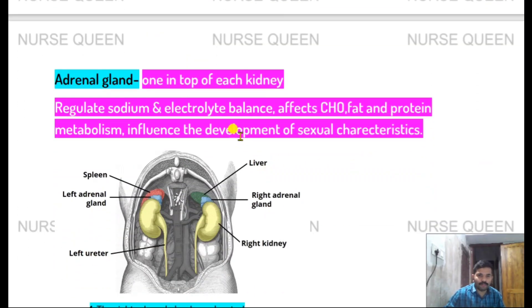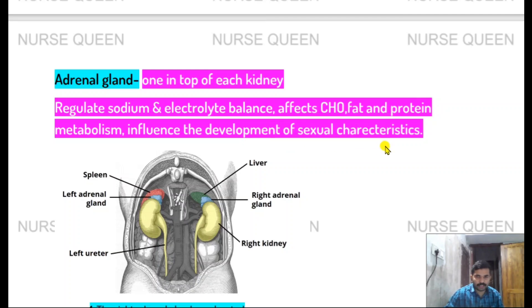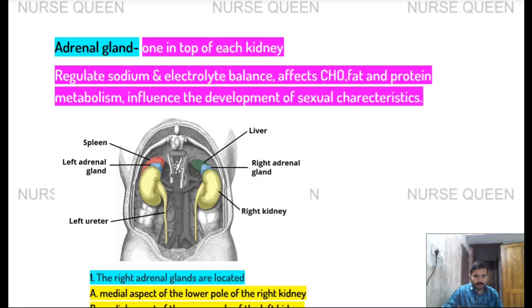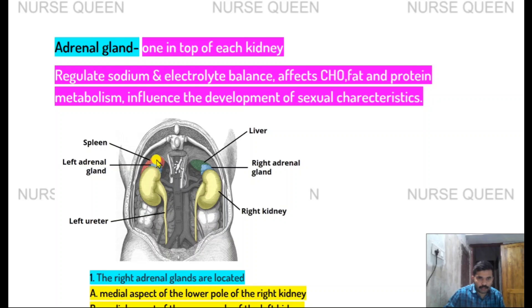The adrenal gland is located on top of each kidney. Its functions include: regulation of sodium and electrolyte balance, carbohydrate, fat and protein metabolism, and influencing the development of sexual characteristics.